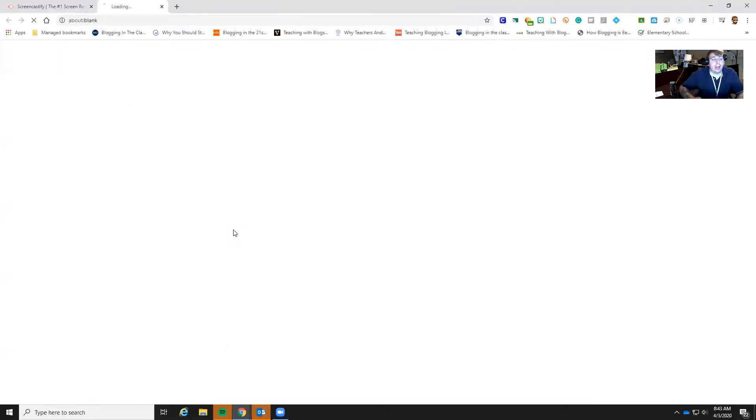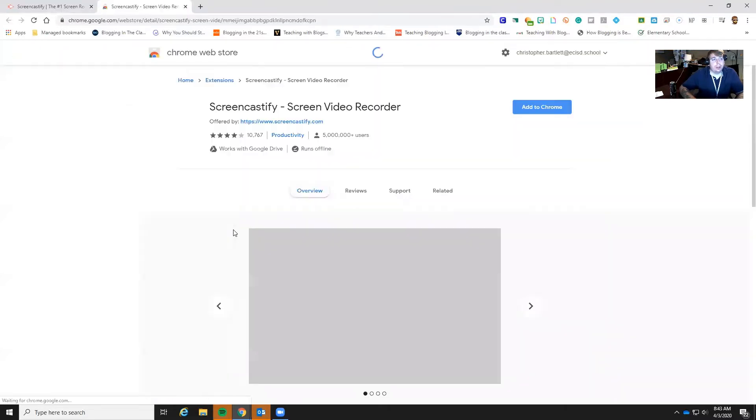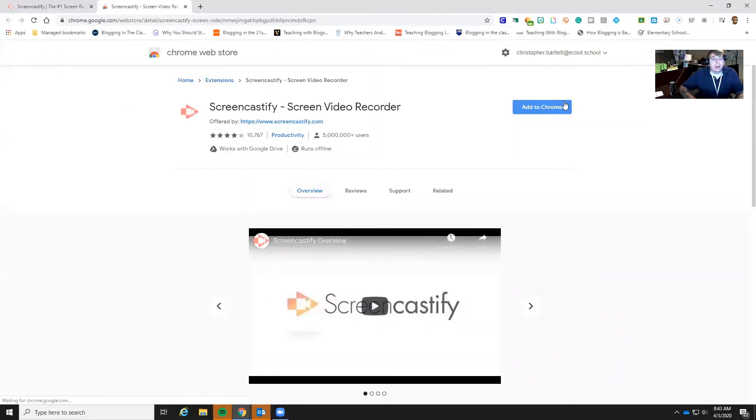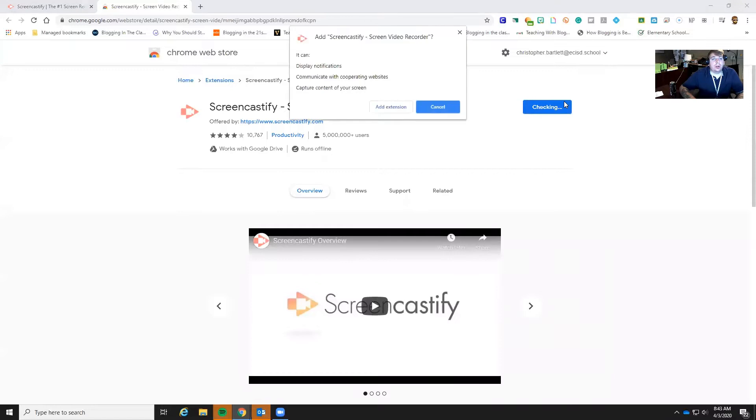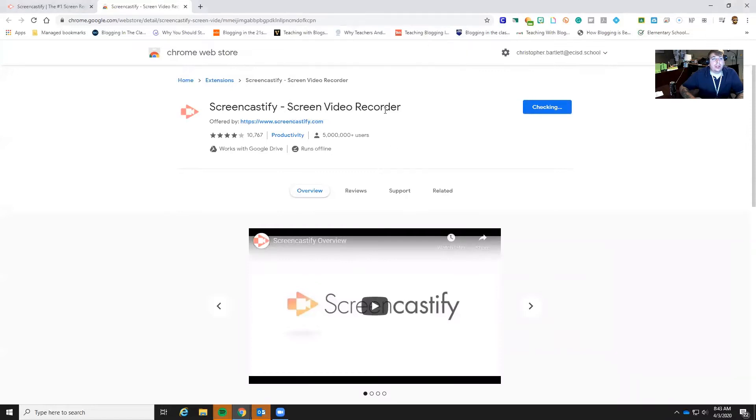So we're going to add to Chrome. We'll do this, we're going to add our extension.